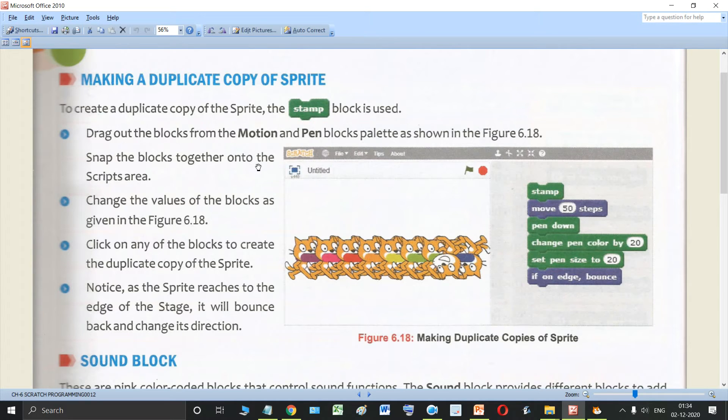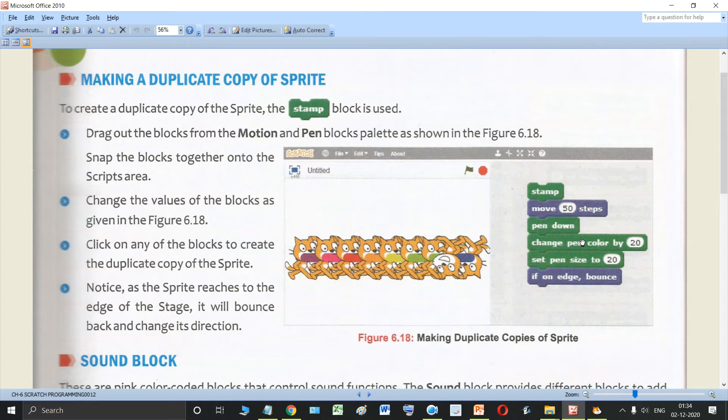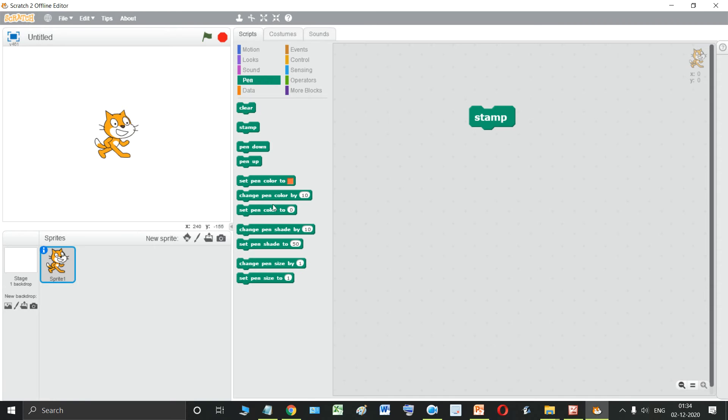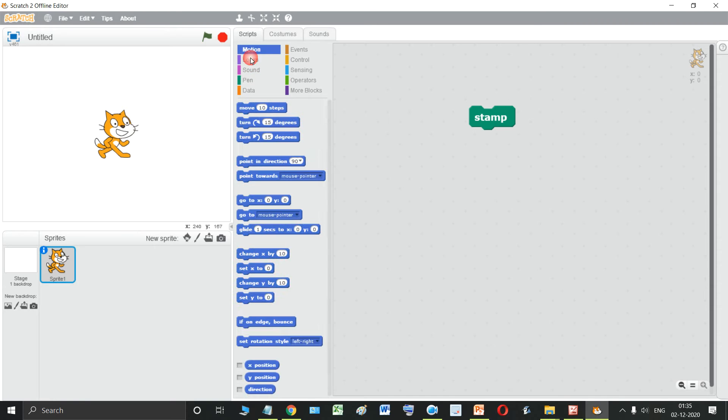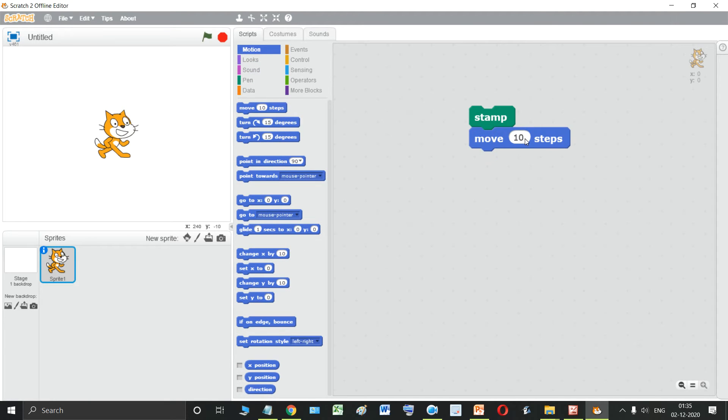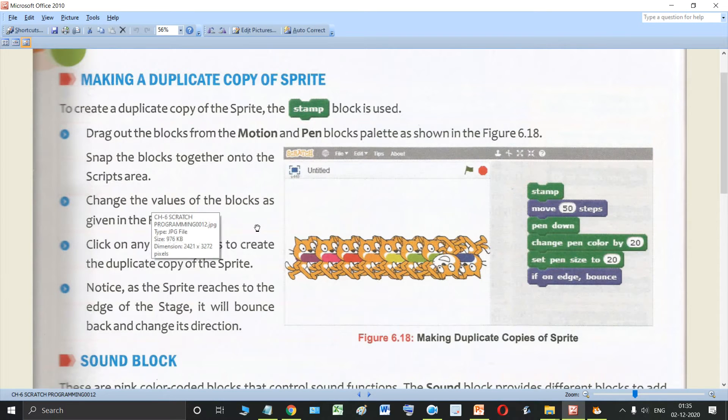Then we need to snap together all these blocks. Now move 50 steps. So let's go to motion block. Move, make this 10 and 50. Then what is the next step?